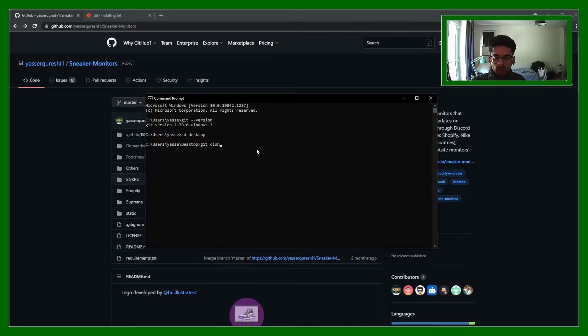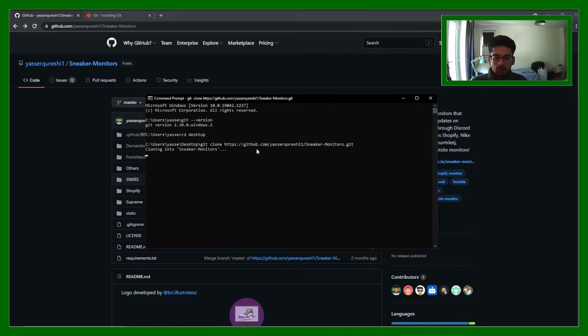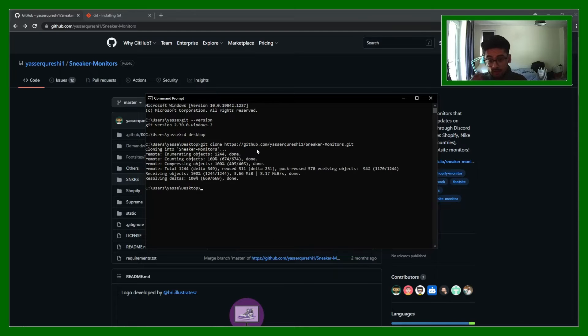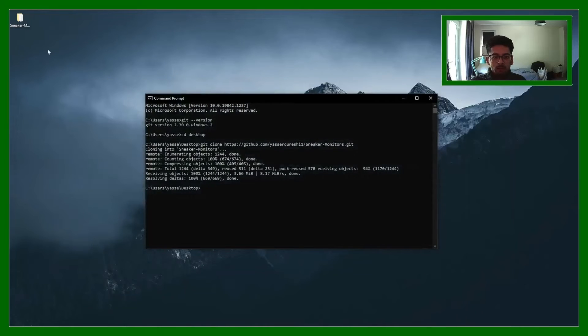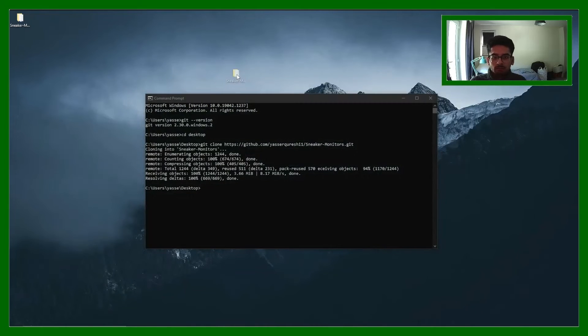So git clone and paste the link. It's that simple. Once I click enter it'll download it and it'll be on my desktop and I can show you that now. There it is.